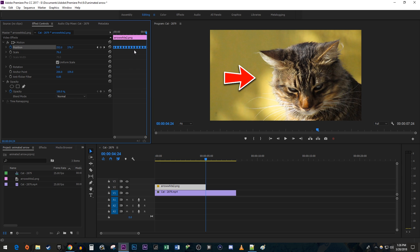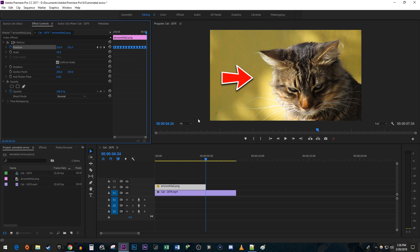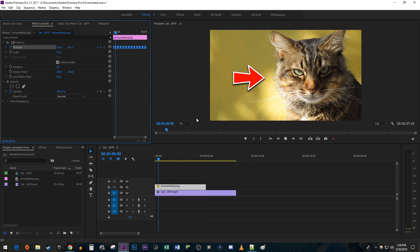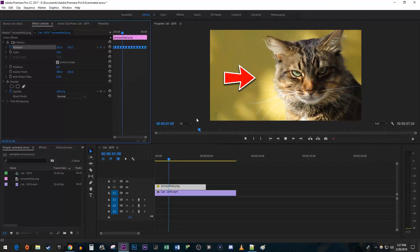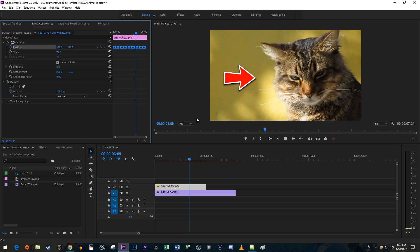Right click the keyframes again, hover over Temporal Interpolation and select Ease Out. Now our animation looks much better.